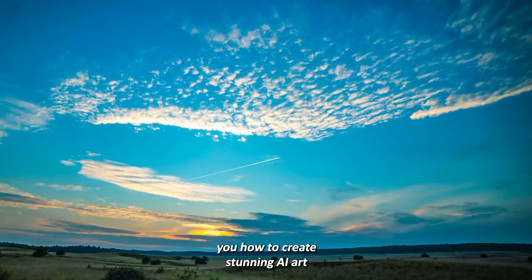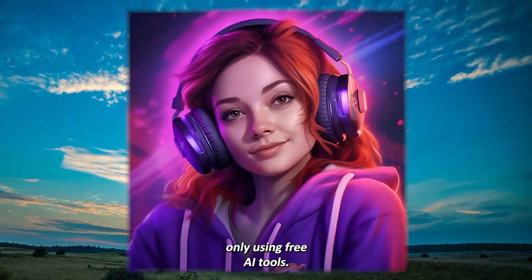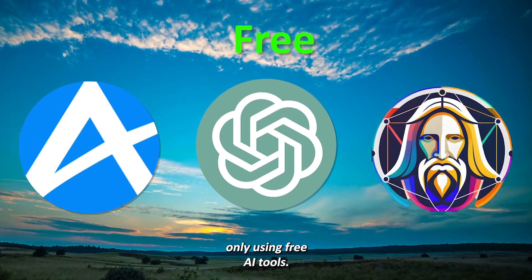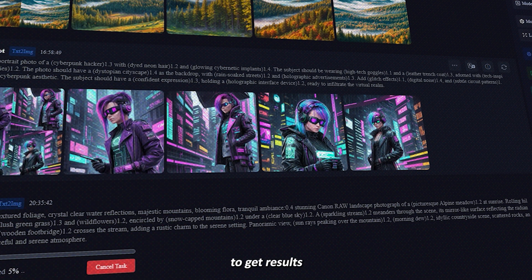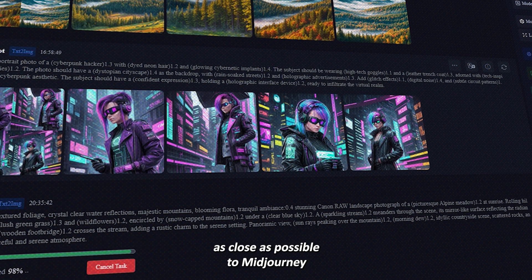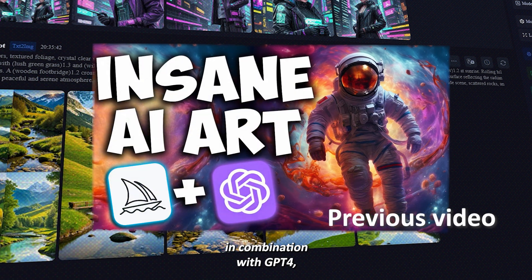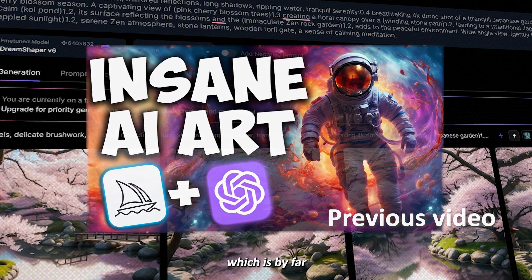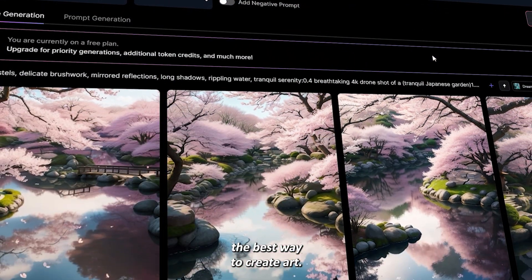In this video, I will show you how to create stunning AI art only using free AI tools. I've discovered two great ways to get results as close as possible to Mid-Journey in combination with GPT-4, which is by far the best way to create AI art.